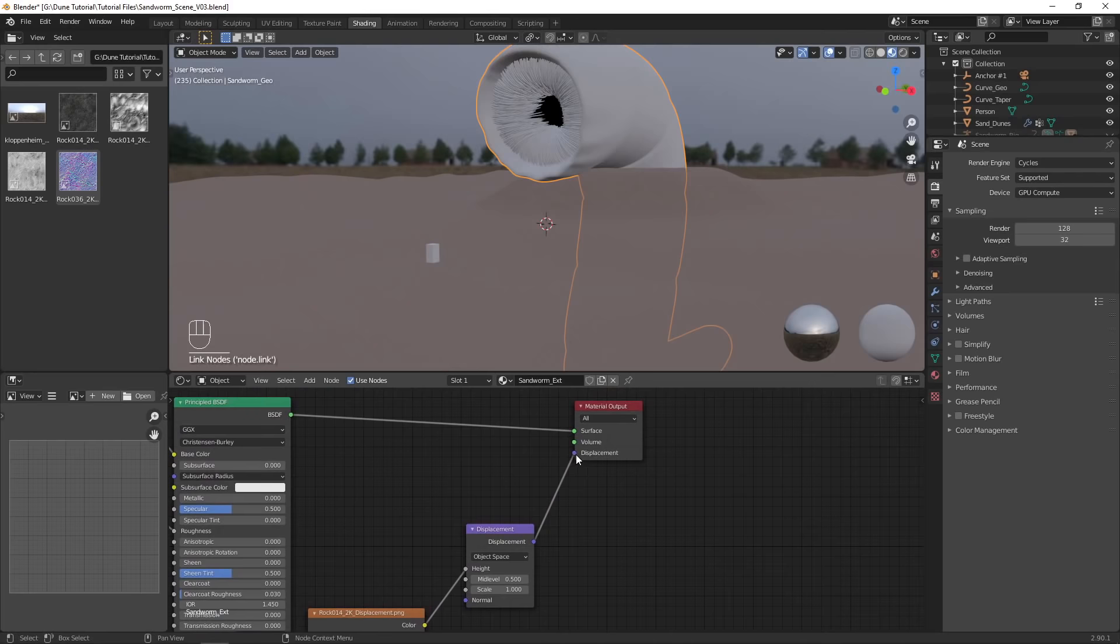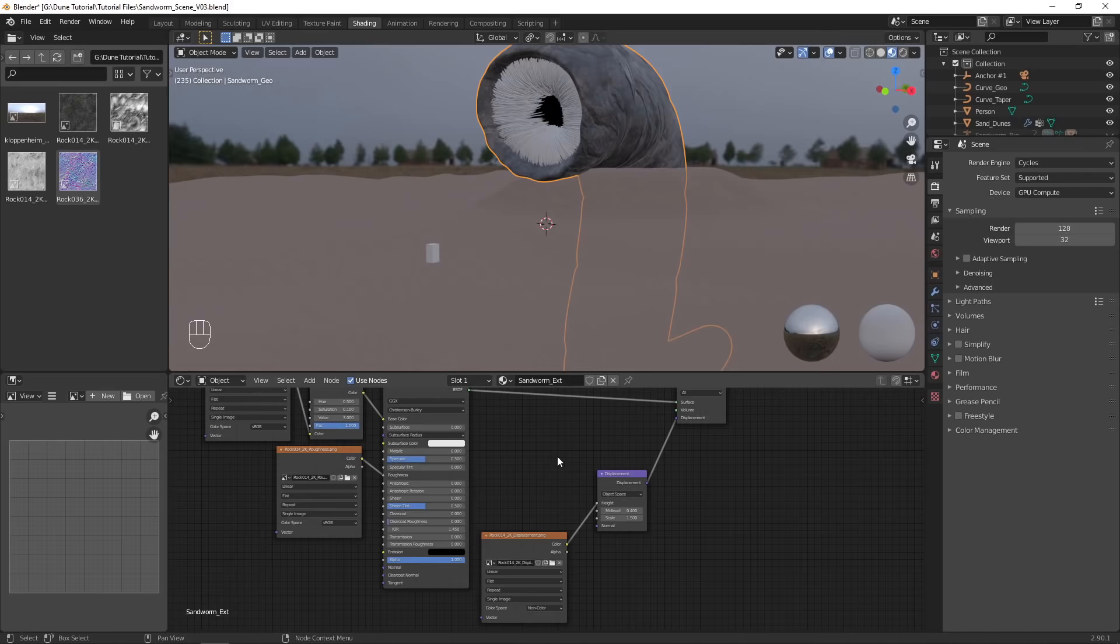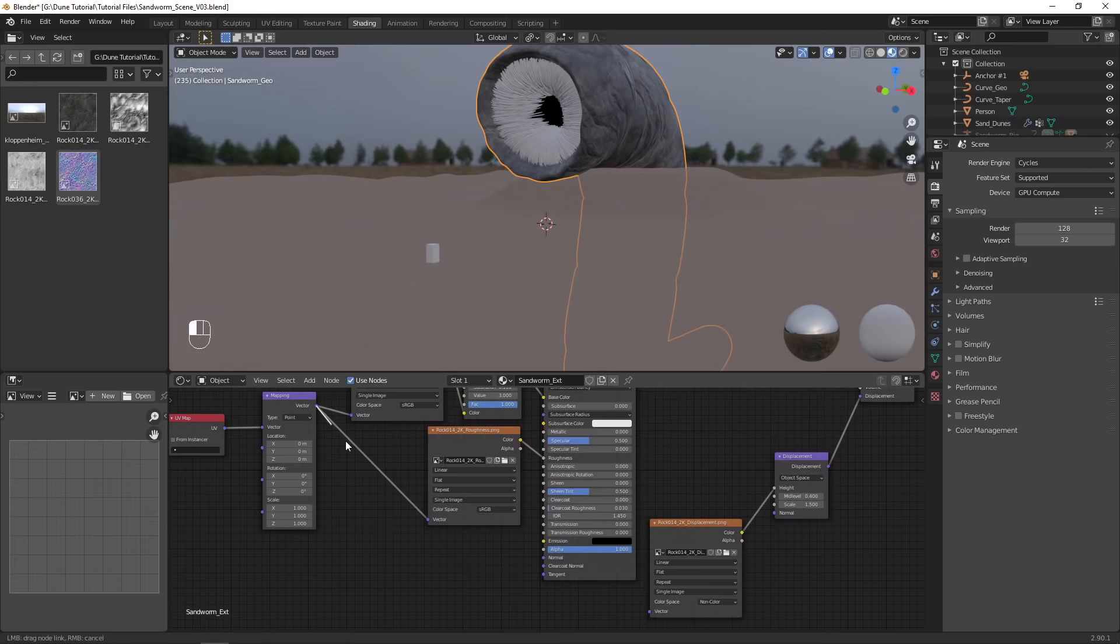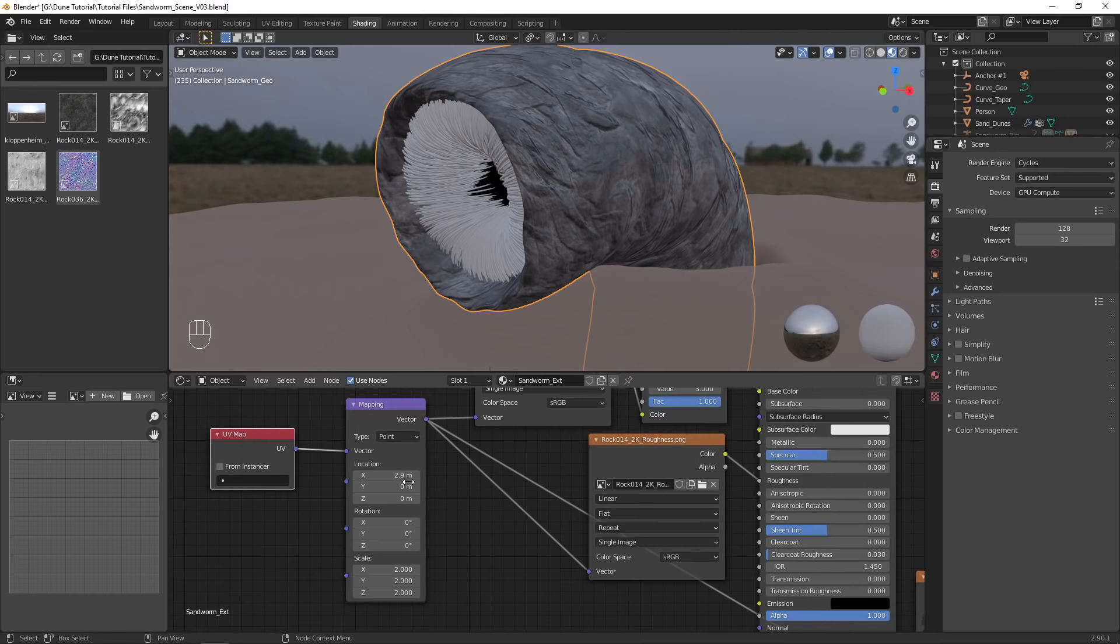I chose to increase the scale and lower the mid-level, which will make more of the displacement stick out from the model instead of sticking in. Add a UV map node and a mapping node, plugging it into the vector of all the textures. This allows us to control the scale and positioning of the texture on the model.